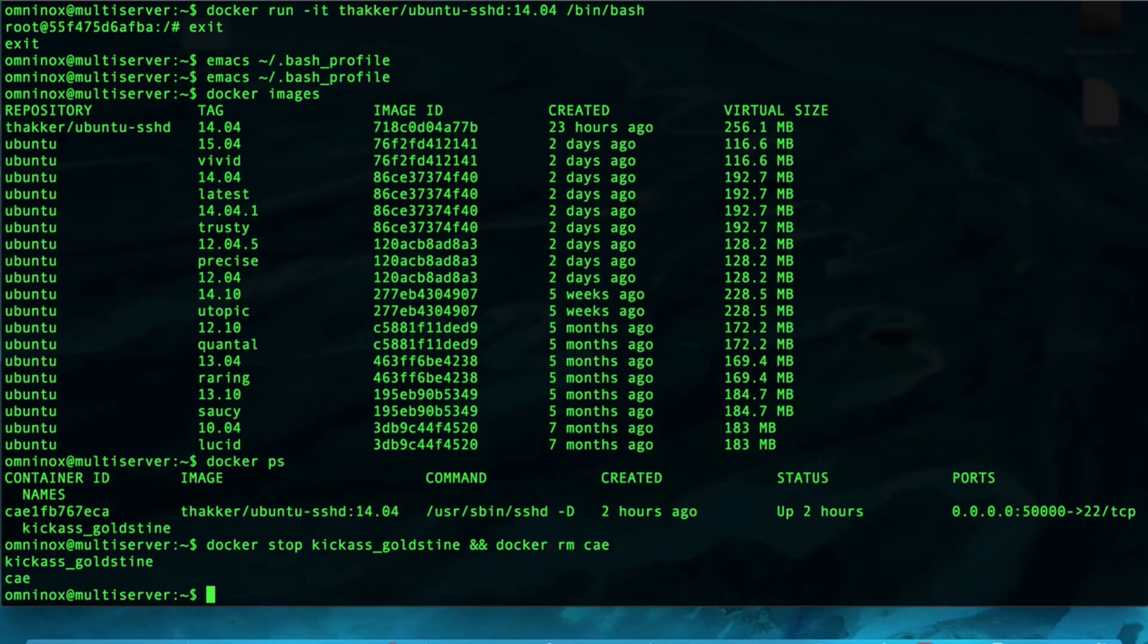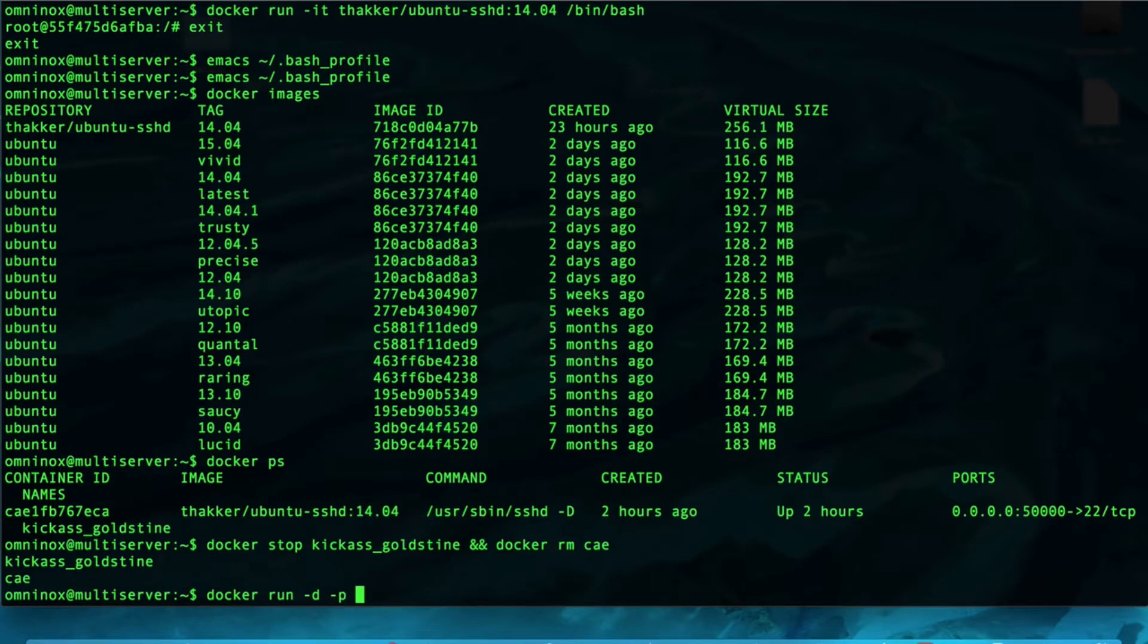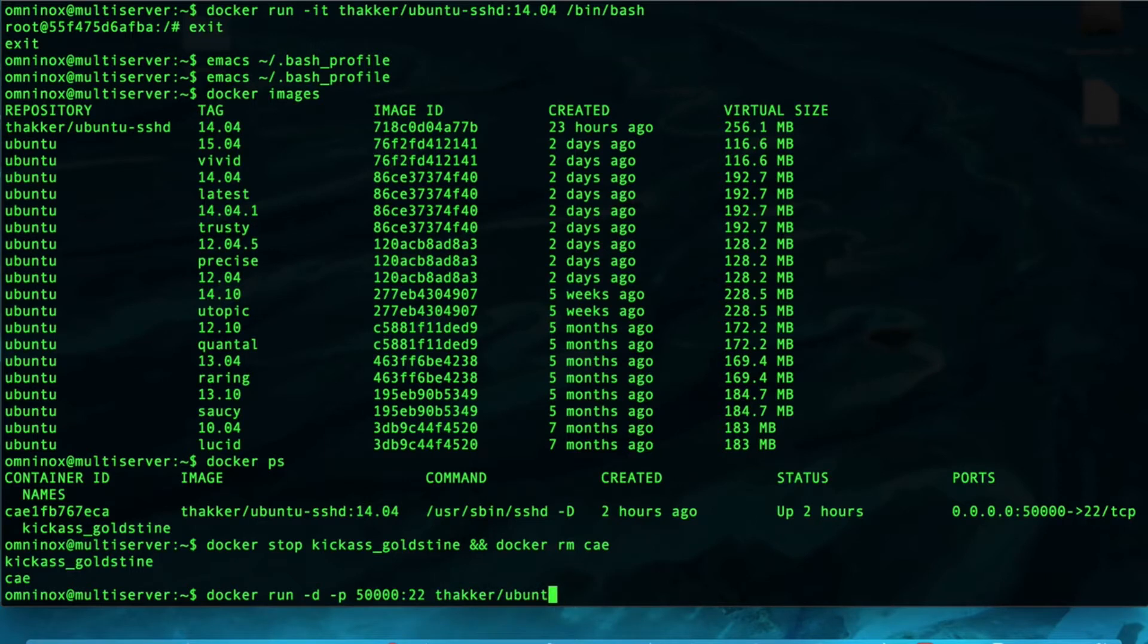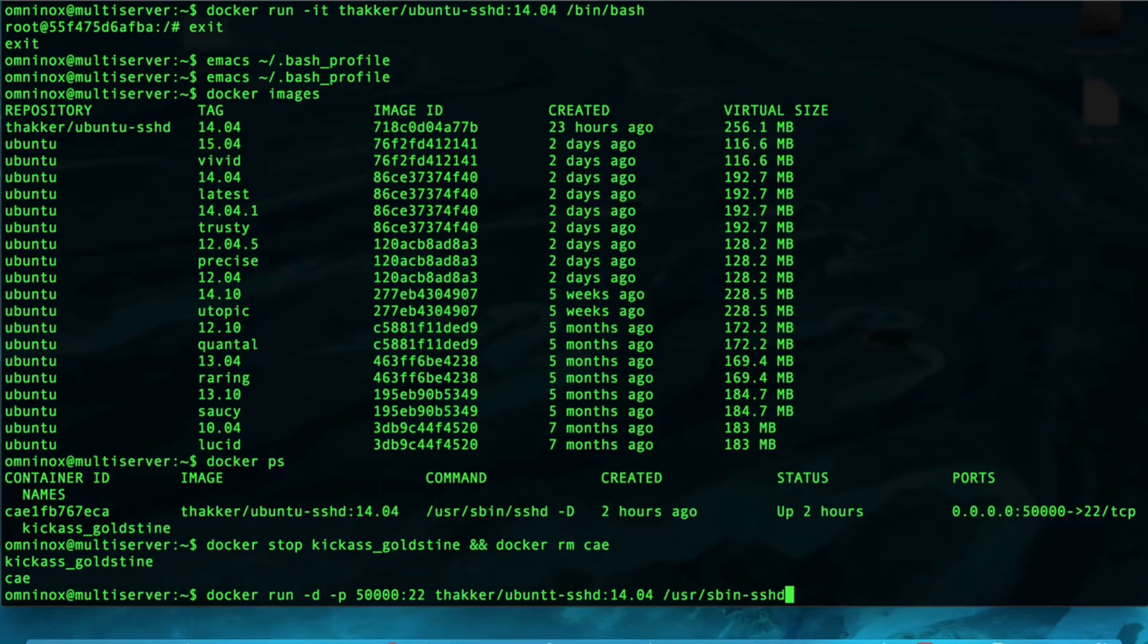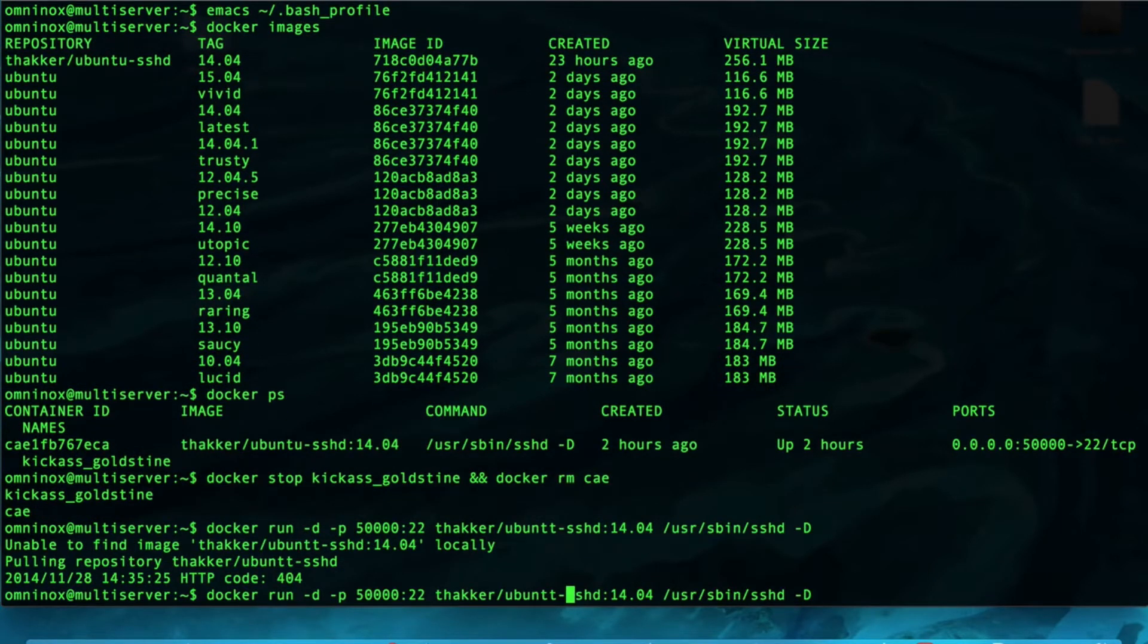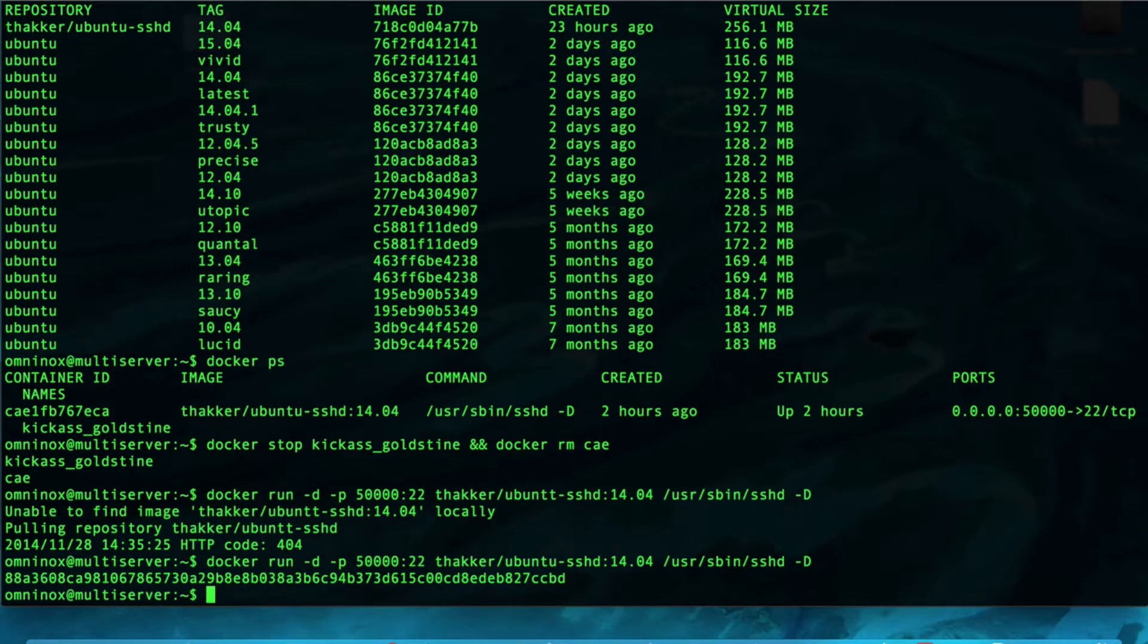If we wanted to start an SSH server, normally we would type docker run as a detached container with ports 50,000 mapped to the container's SSH port. The image that we want to run this from is Thacker slash Ubuntu SSHD version 14.04, and then the command to run the container is user sbin SSHD. Oh, looks like I typed Ubuntu SSHD. There we go.